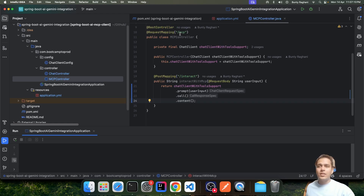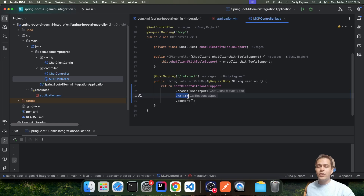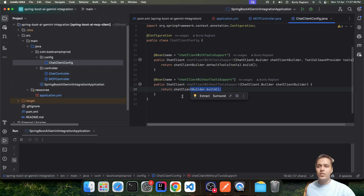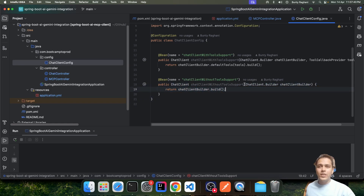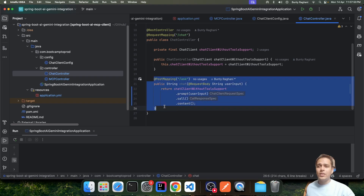We have created a simple controller with an endpoint called 'mcp-interact' which is useful for interacting with the Gemini 2.0 model. It uses a Chat Client — whatever input we receive from the user, it sends that to the Gemini LLM and returns the response directly to the user. The Chat Client config simply creates a Chat Client bean using the builder, nothing specific — just the builder creating the bean which we use inside the controller.